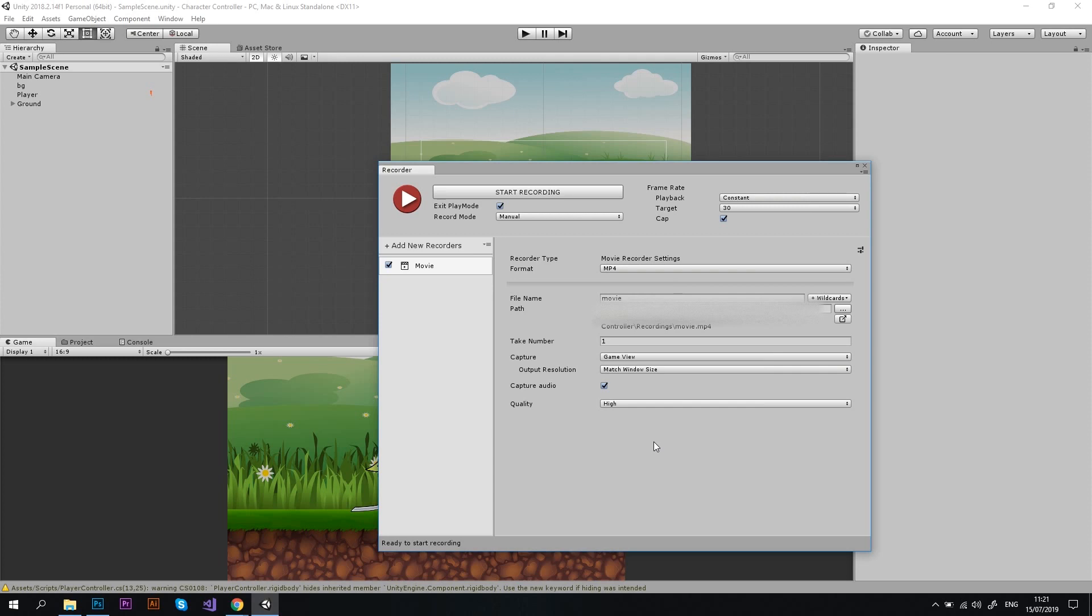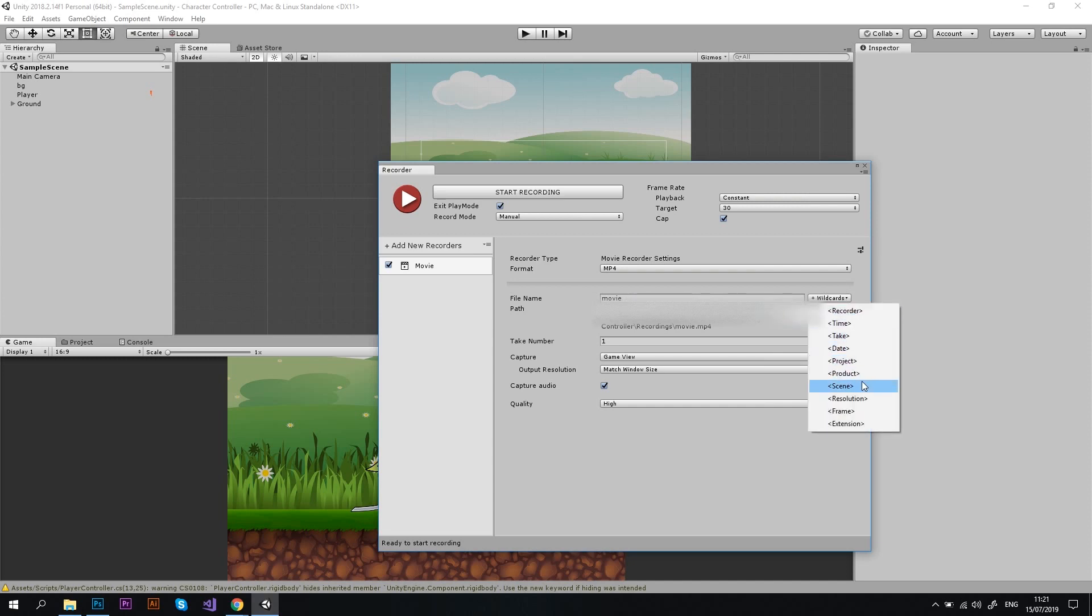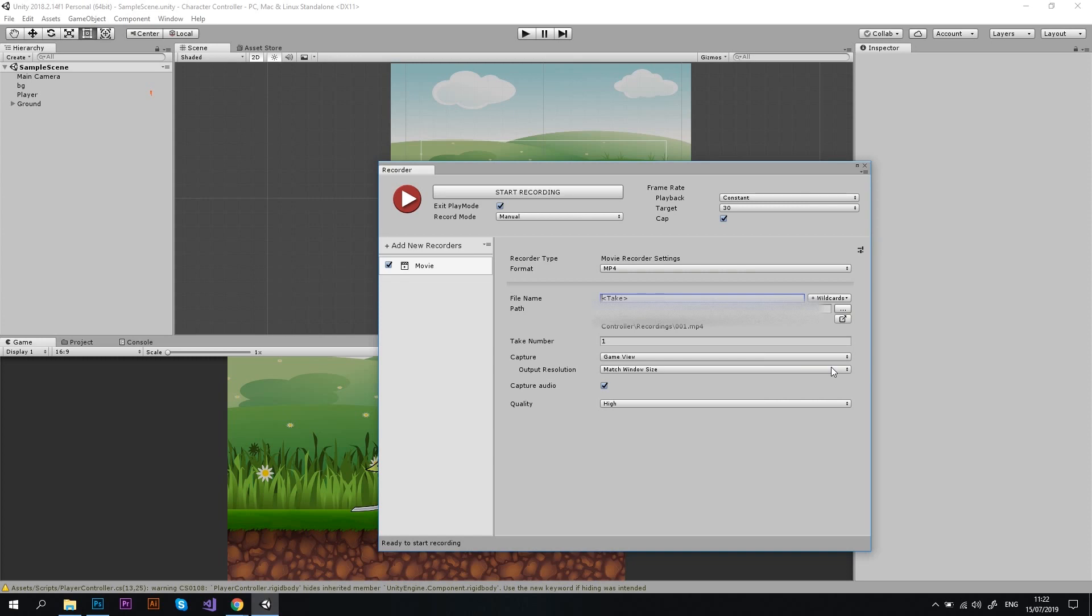If you don't change your file name, next time you record a gameplay video, Unity will overwrite your video file. This can be very frustrating, as you can lose a good take. To prevent that from happening, let's configure a wildcard. Press the Wildcards button and choose a wildcard from the list. I usually choose Take. What Wildcard does, it basically adds a variation to the file name. In our case, it is a take number. And every time you record a new take, Unity will create a new video file for that take.